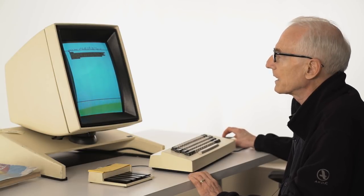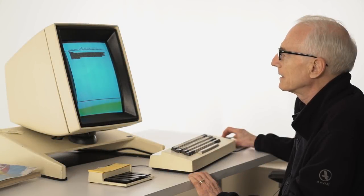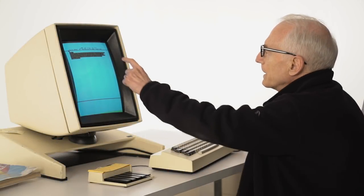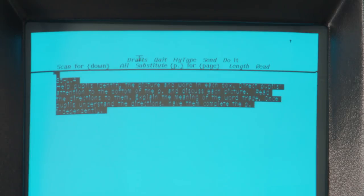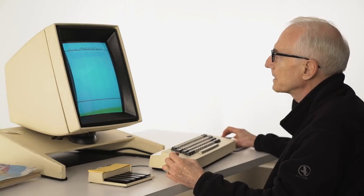Hi-Type doesn't have to go through Send first to get to Hi-Type — I think that was a really common thing to do. So I think I can hit Drafts now. Length and Read are very similar — I think it has to do with whether it includes hidden characters or something like that. So let's click Drafts. And here we are — fetch the working draft.